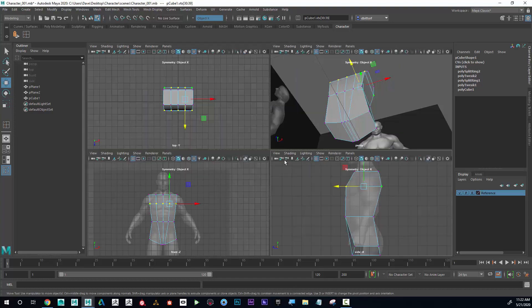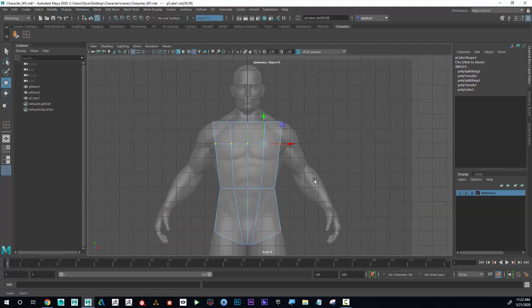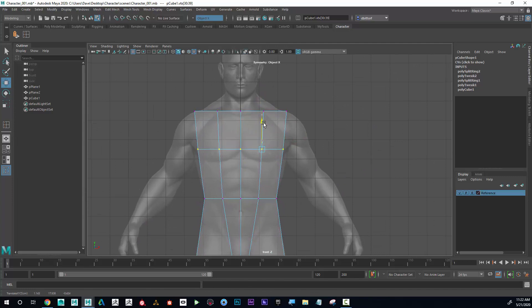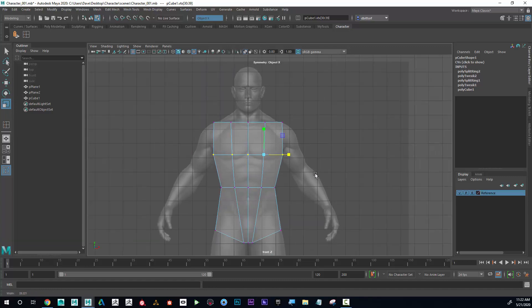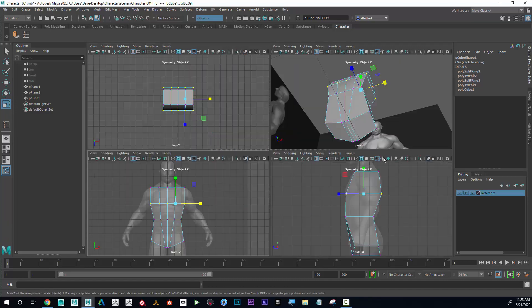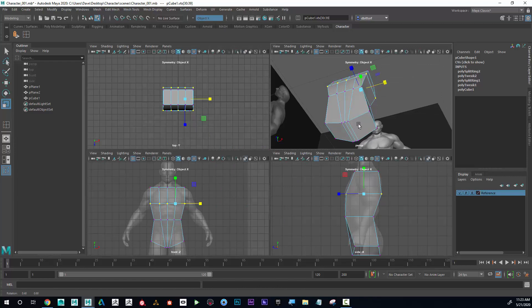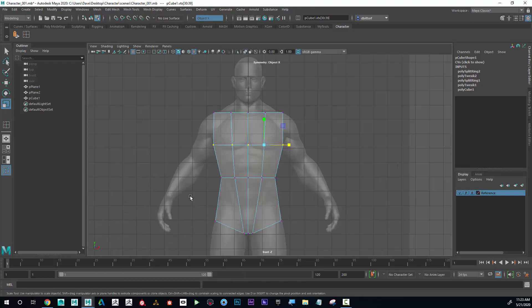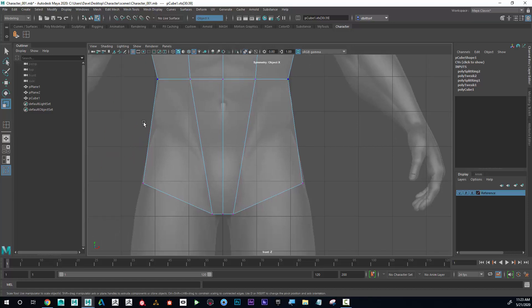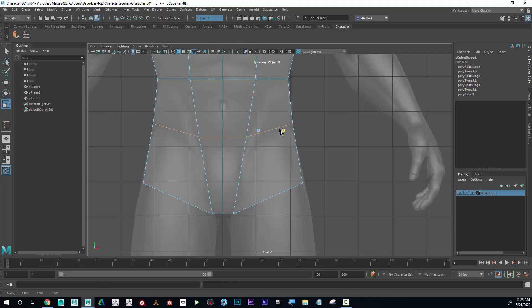I might also think maybe I want that line here to be at the armpit more like that. There we go, and then make that a little bit wider. Excellent, excellent. Yeah, now I think we're starting to fill out this form. Maybe I could put another edge loop right here and then scale that in just a little bit.